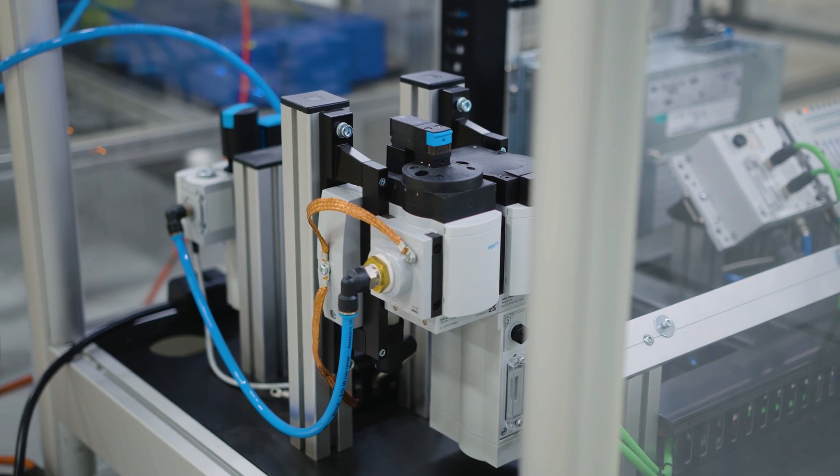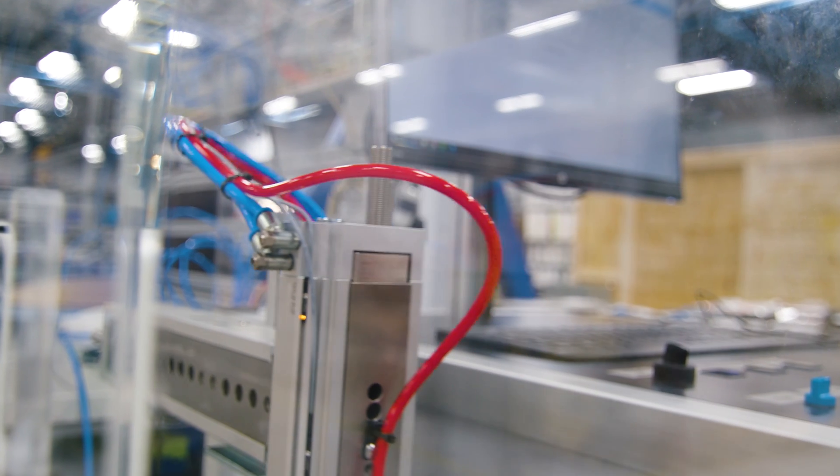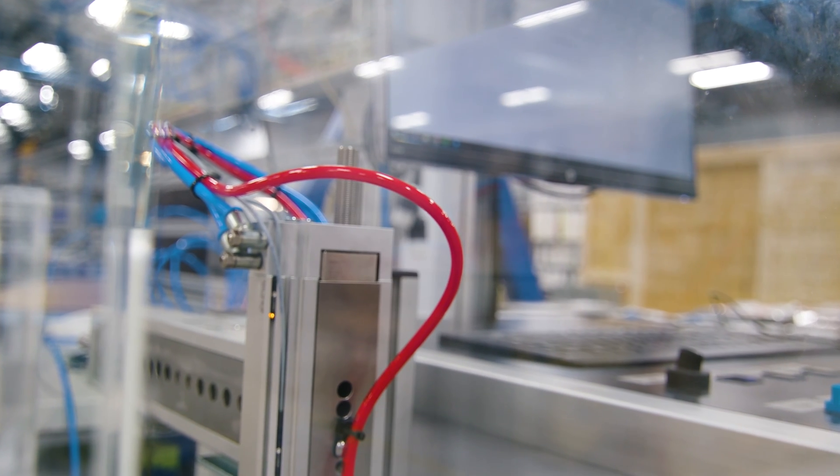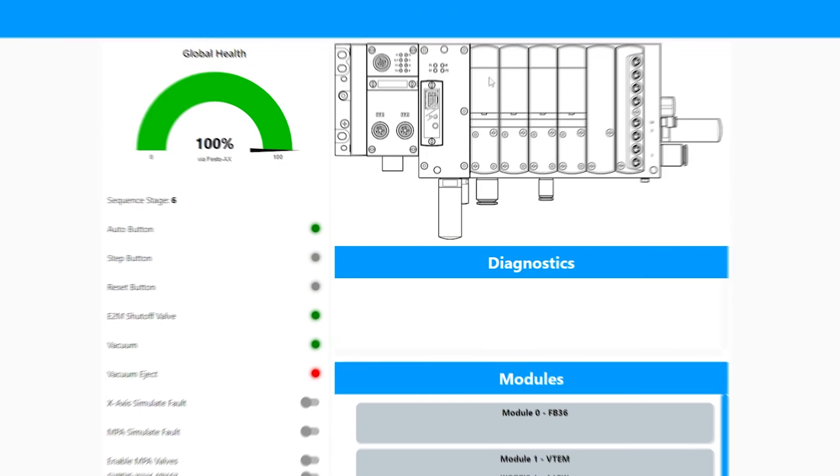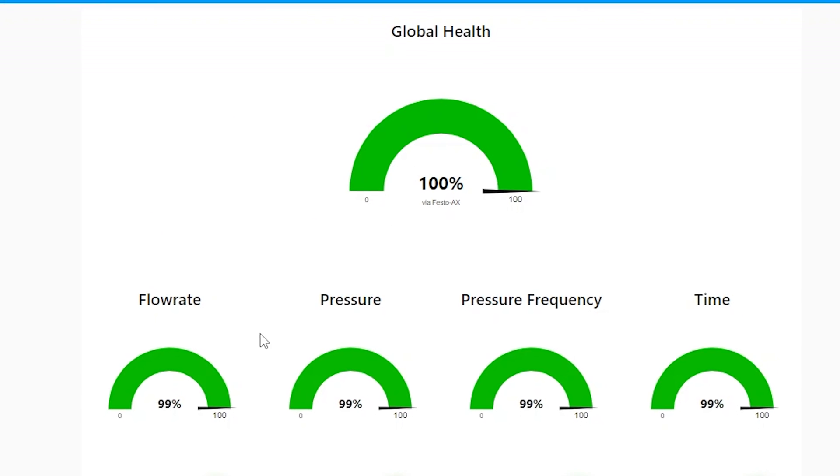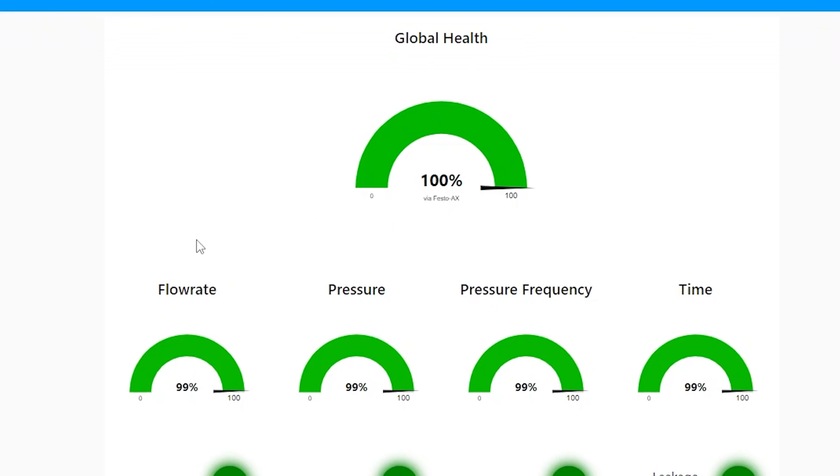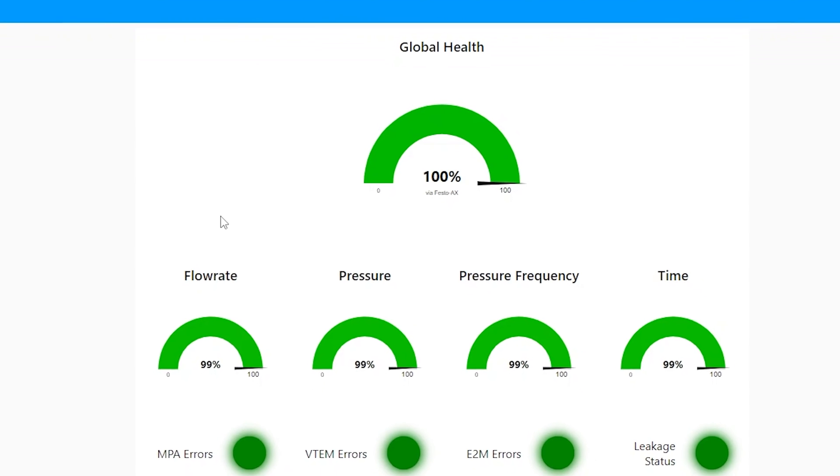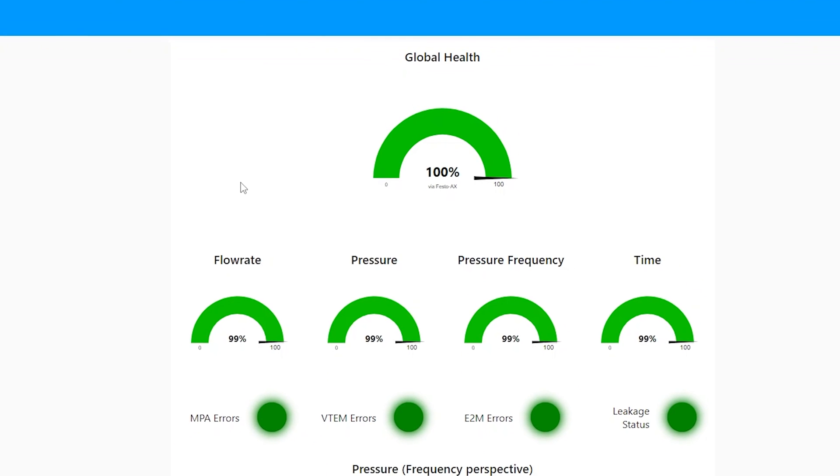We can tell that by looking at the dashboards that were created using Node-RED. See the health index, this is a global overall health score which is increasing because now the timing of the VTEM axis is running properly, and you see right now the overall health score is 100% on the machine.